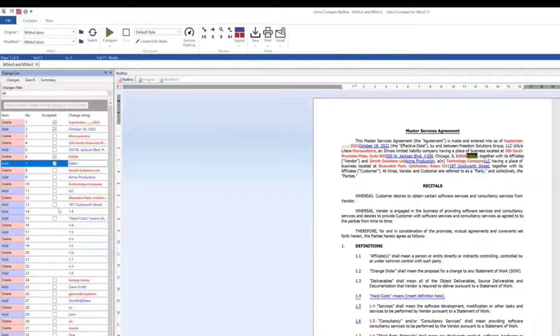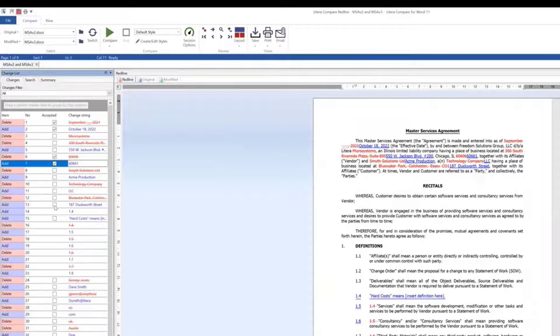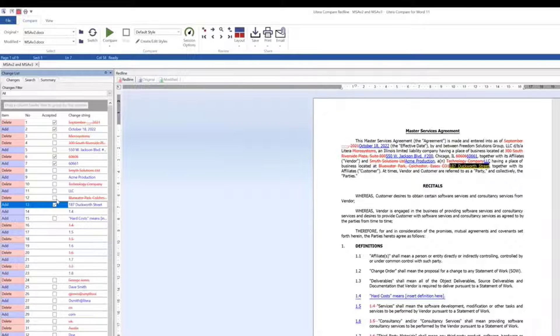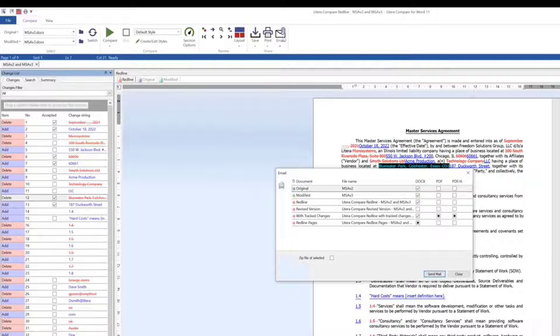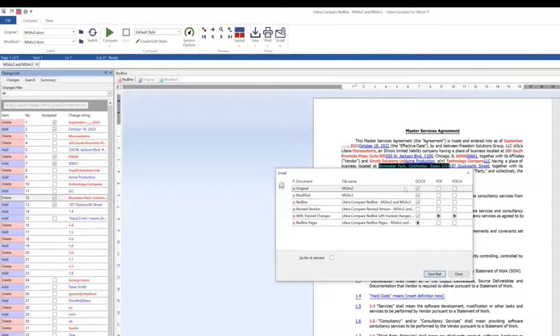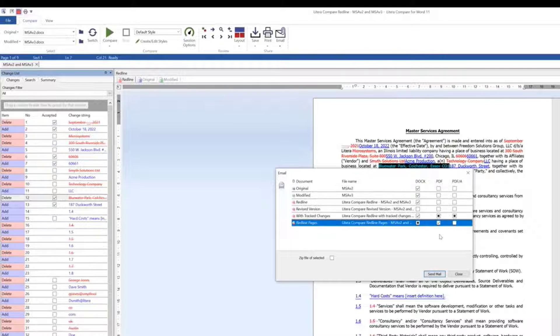When collaborating with others, sometimes sharing red lines is important. From Latera Compare, we can easily send the original, modified, PDF version, and even include Word versions with track changes.